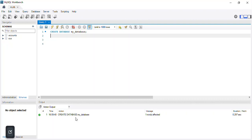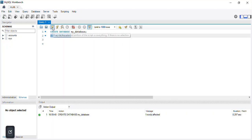The next thing I'll do is run another SQL statement that will enable us to use the database we just created: USE my_database; Then I'll execute this command.